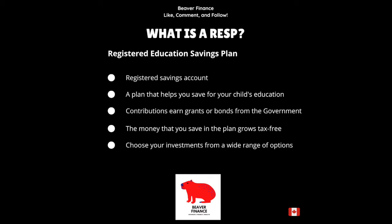Now, if you have more than one child, you have the option of either setting up an individual RESP, or you could choose to set up a family RESP so you can pool all your resources together. This is sometimes a great option in case one child doesn't go to school — the other children are able to use that money as well.